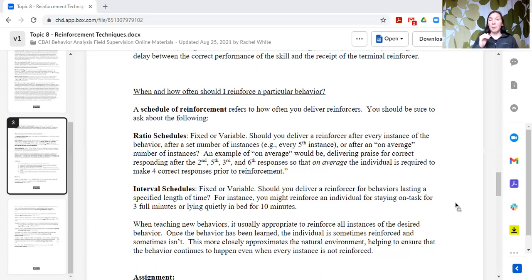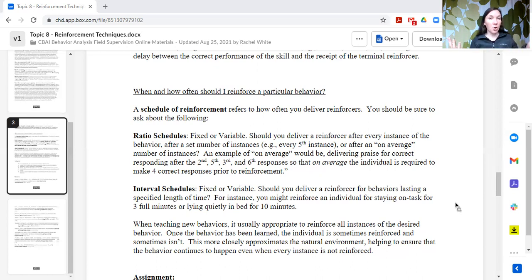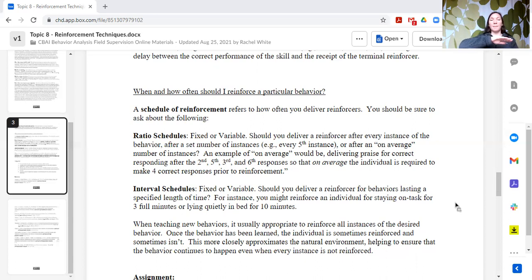Variable interval schedules are an average — so instead of always five minutes, sometimes the window is three minutes, sometimes seven, four, or six, but it averages to five. Variable schedules — both ratio and interval — produce very stable responding because the learner keeps a regular pace since you never know when it might work. It's not necessarily as steep, but it's very consistent pacing so the organism maximizes the reinforcers available.